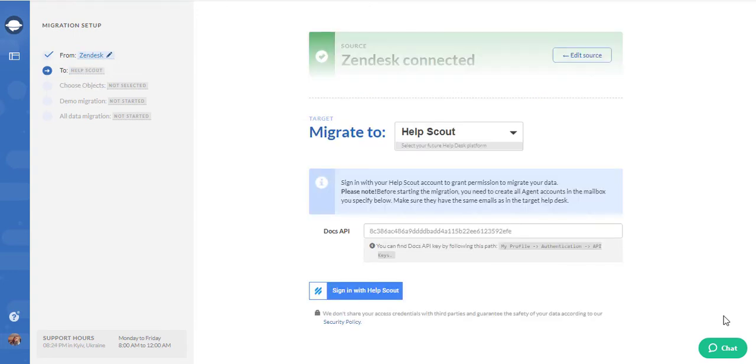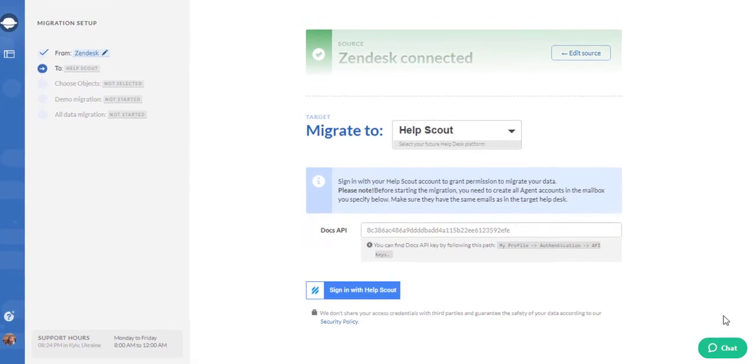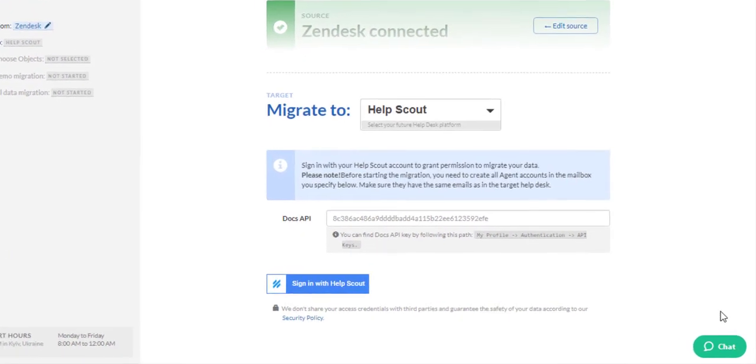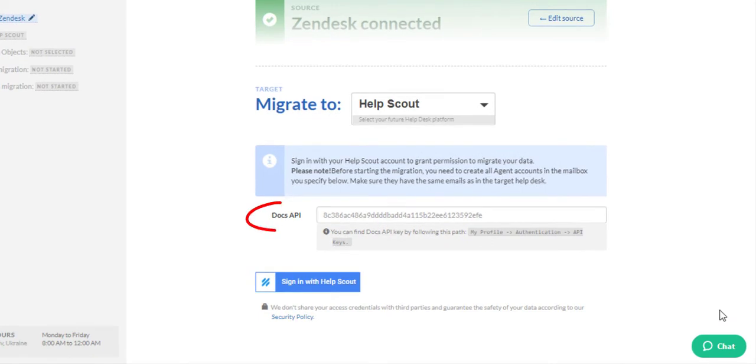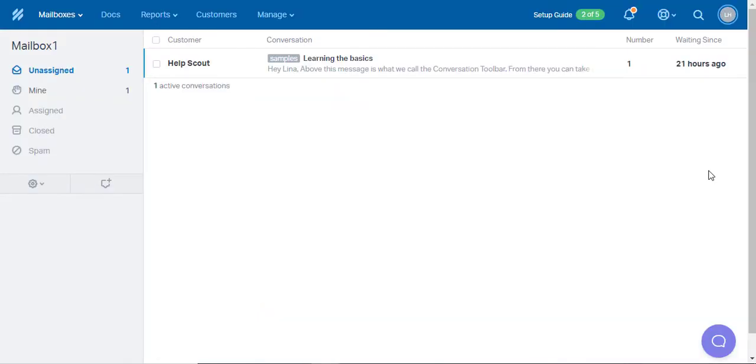The second option is when you want to move both the Help Desk and Knowledge Base records. In this case, you're required to provide Docs API. To do so,